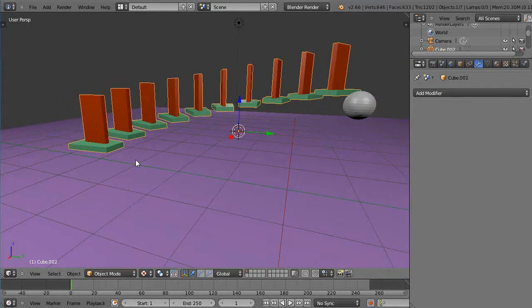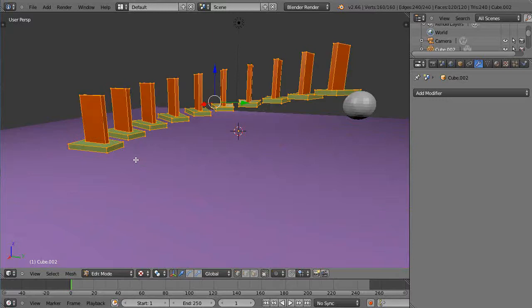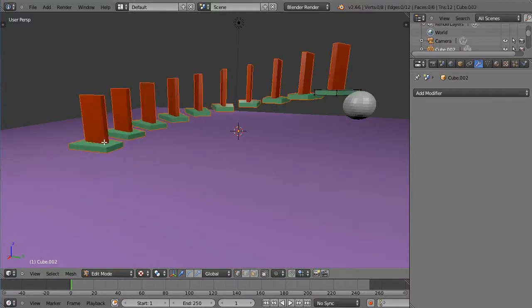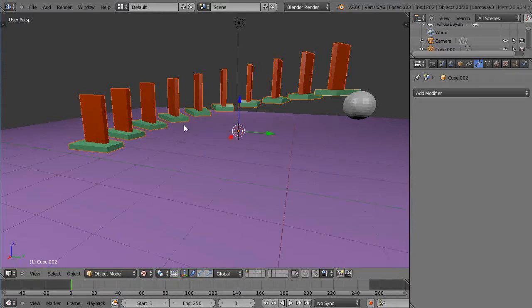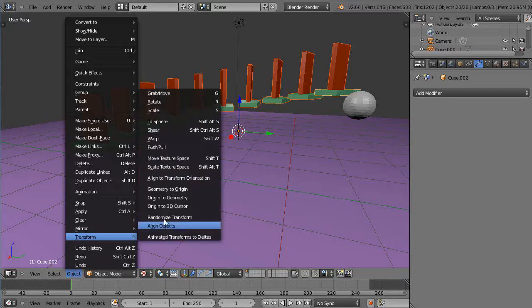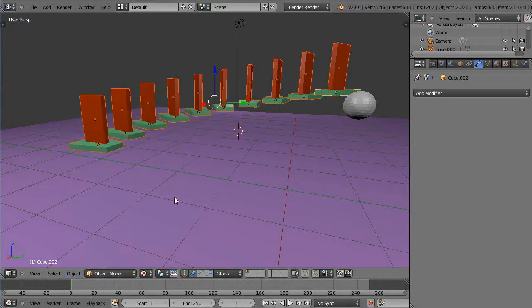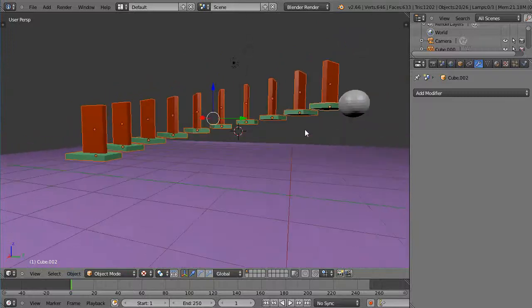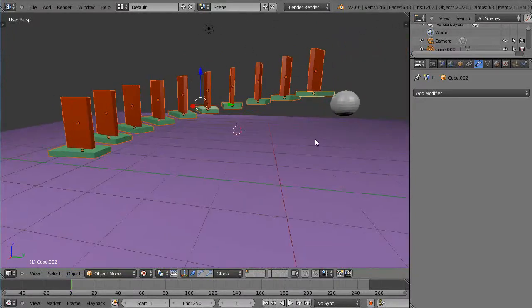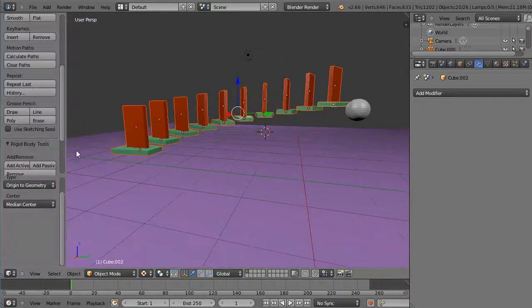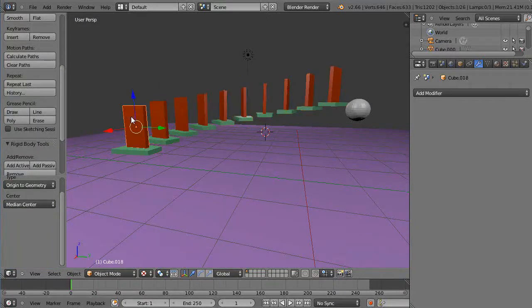Now I need to go back into edit mode, select everything, and press P to separate by loose parts. Even though they're physically close to each other there should be enough separation that they separate out. Back in object mode, I'll set the origin back to geometry, and it looks like it actually worked.